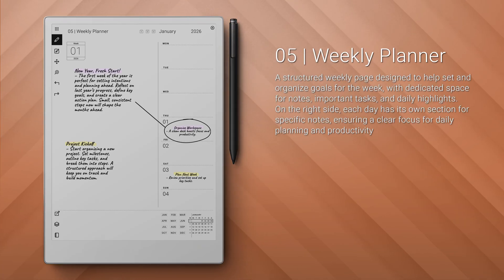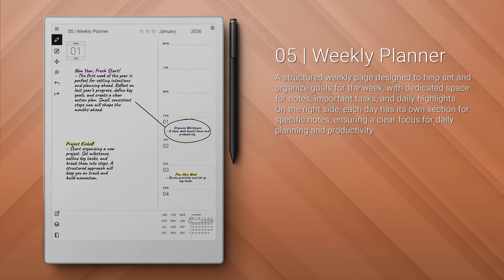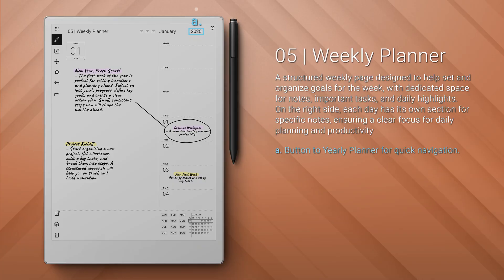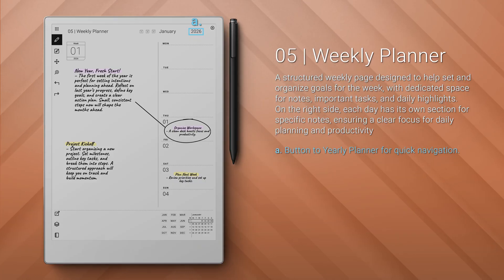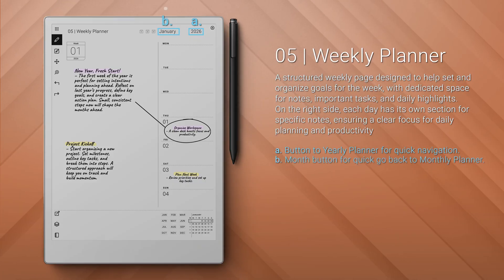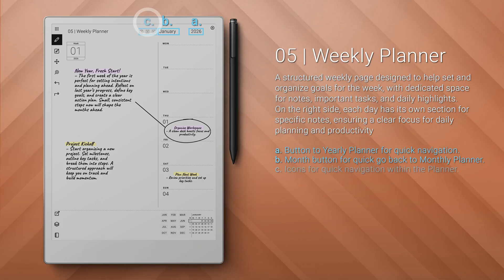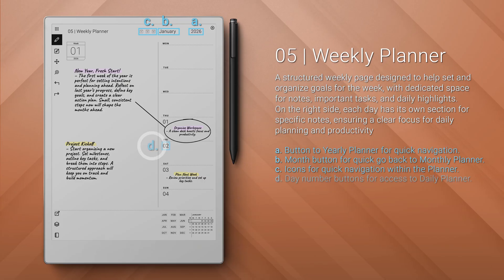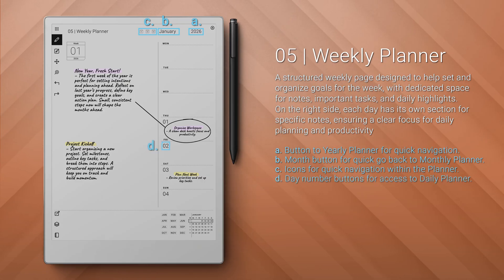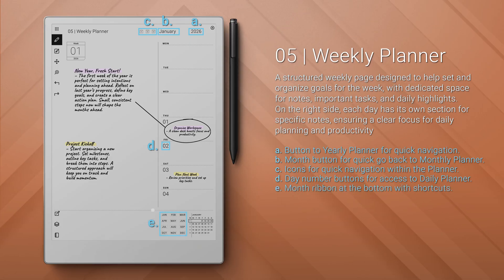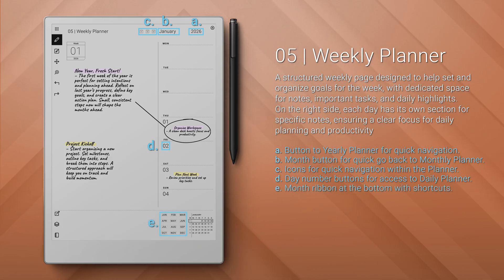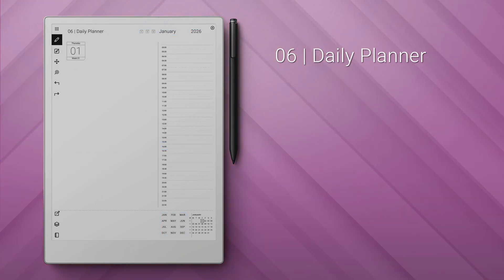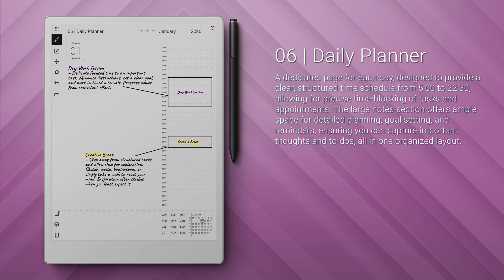Number five: the weekly planner — a weekly page to set goals, track tasks, and highlight daily notes. It includes a button to the yearly planner for quick navigation, a month button to quickly go back to the monthly planner, icons for quick navigation within the planner, day number buttons for access to the daily planner, and a month ribbon at the bottom with shortcuts.